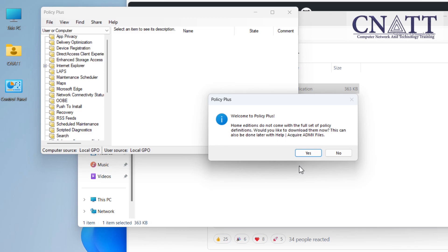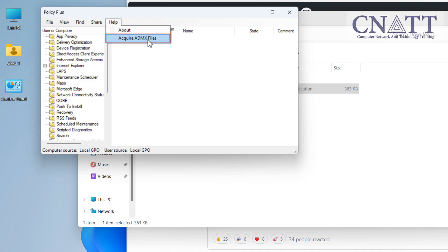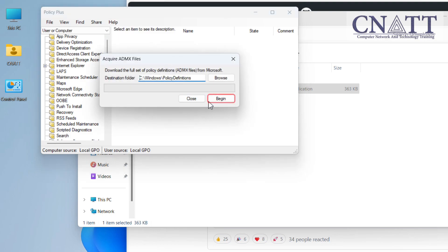After launching Policy Plus, we are informed that we also have to download ADMX files from the Internet. If this window is not displayed to you, in Policy Plus window, select Help and then Acquire ADMX Files. Select the Begin button and wait for the download to finish.